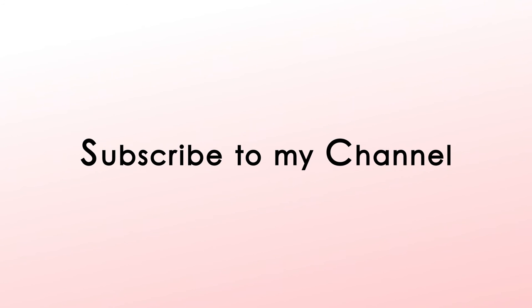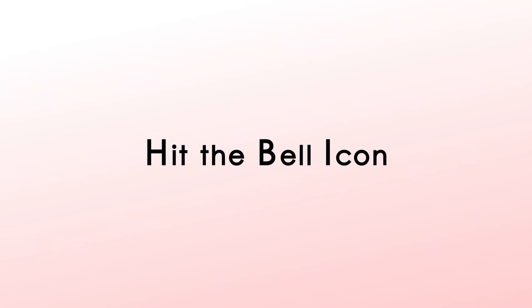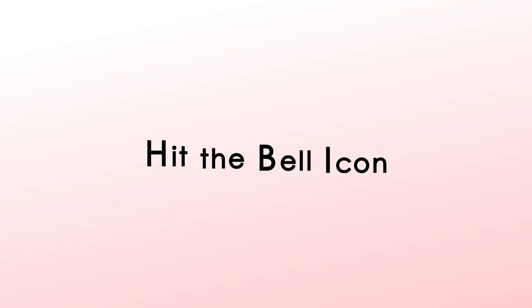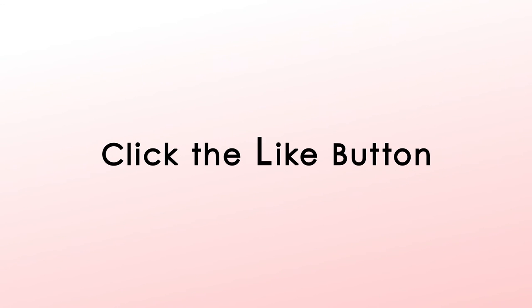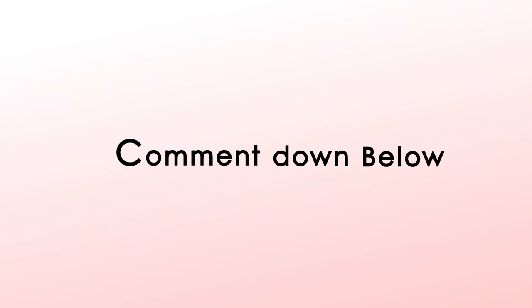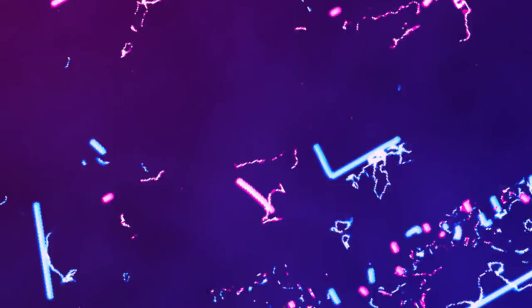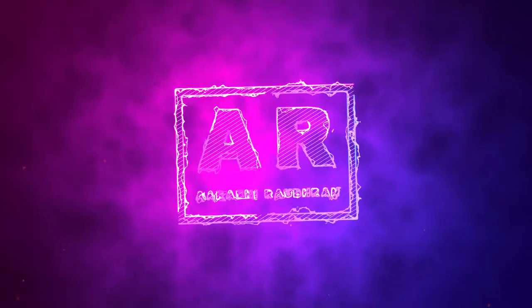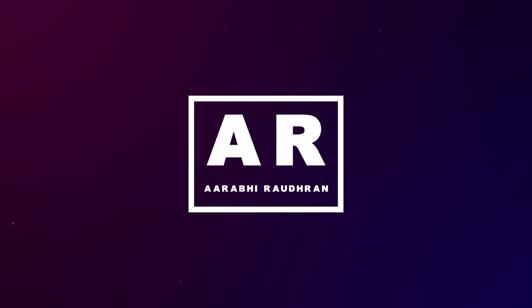Don't forget to subscribe to my channel. Also click on the like button and share it with your friends. If you have anything to say or ask, feel free to comment down below. Once again thanks for being here and supporting me. Thanks for watching. Stay safe. This is Sraudran signing off.